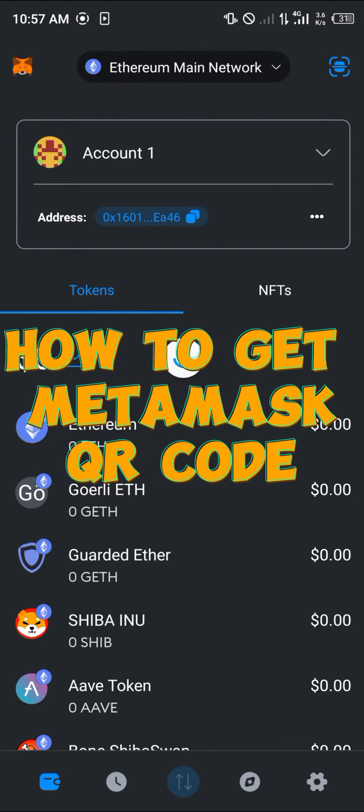Hello guys and welcome to another quick tutorial video. In this short tutorial I'm going to be showing you how you can simply get your MetaMask QR code.